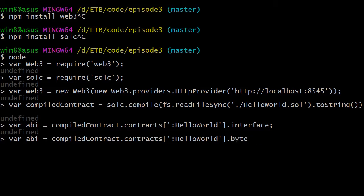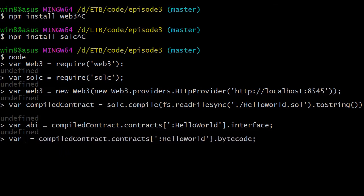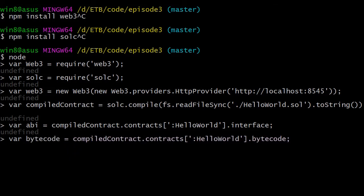The second thing we want from the compiled contract object is the bytecode — a string representing all instructions of the program in a format that can be understood by the EVM, the Ethereum Virtual Machine. We'll store this in another variable called bytecode.